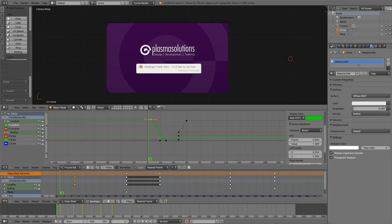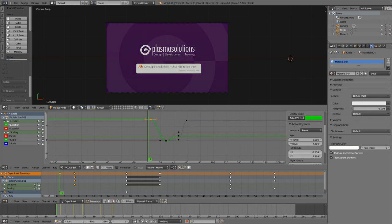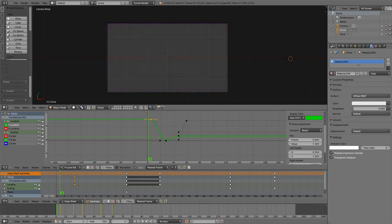So that's an early, early, early Blender Developer Sneak Peek. So have fun!